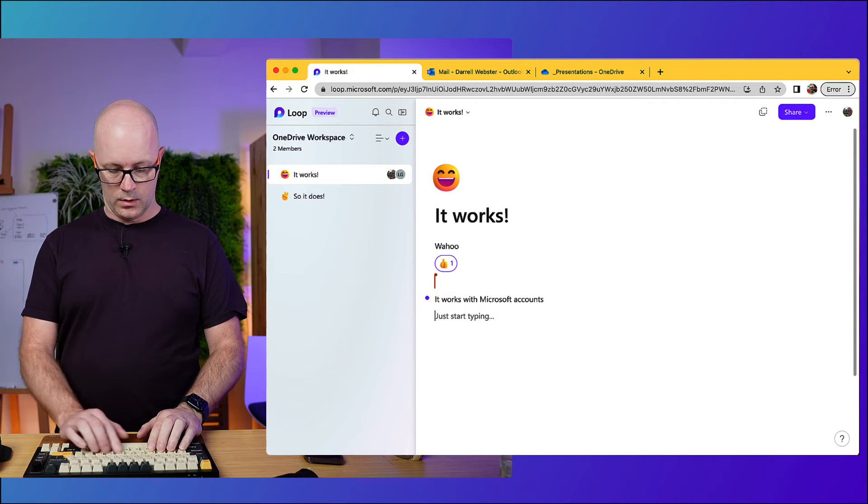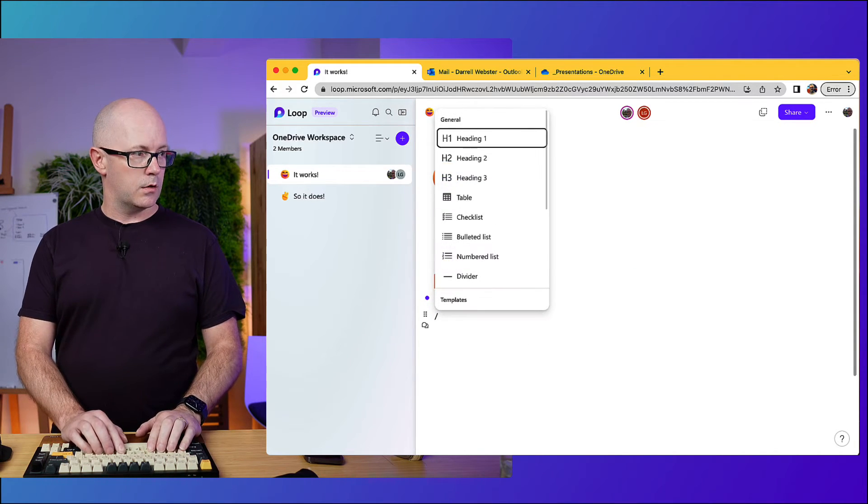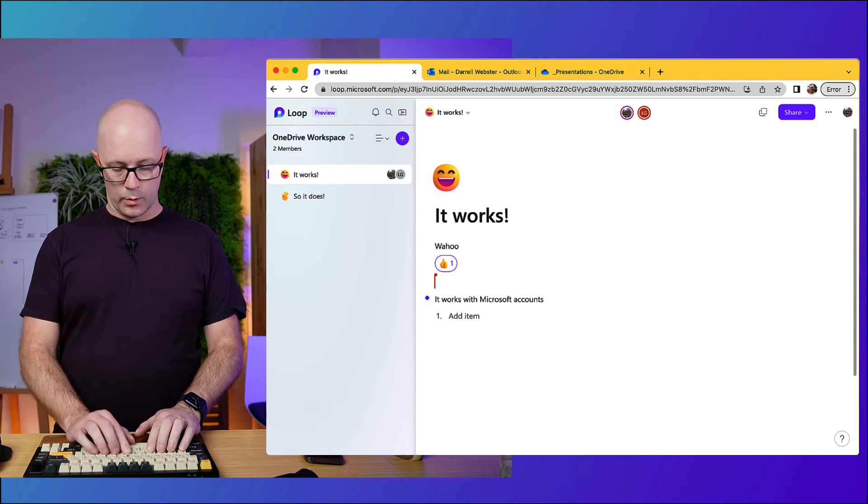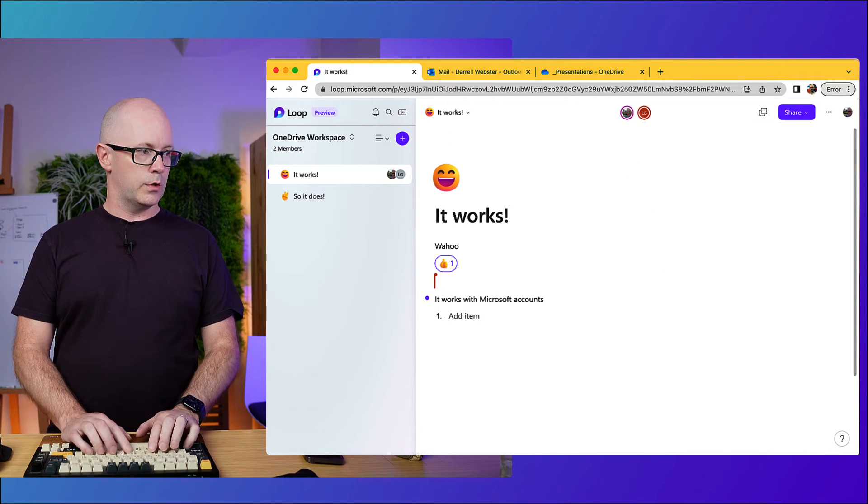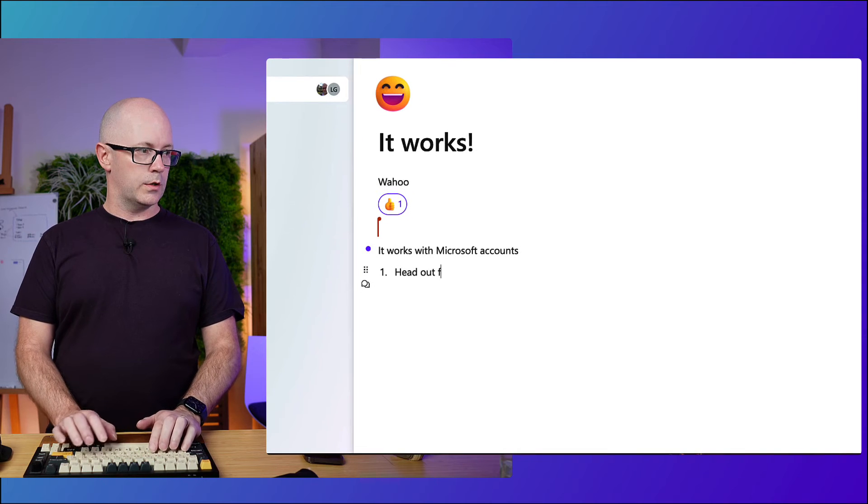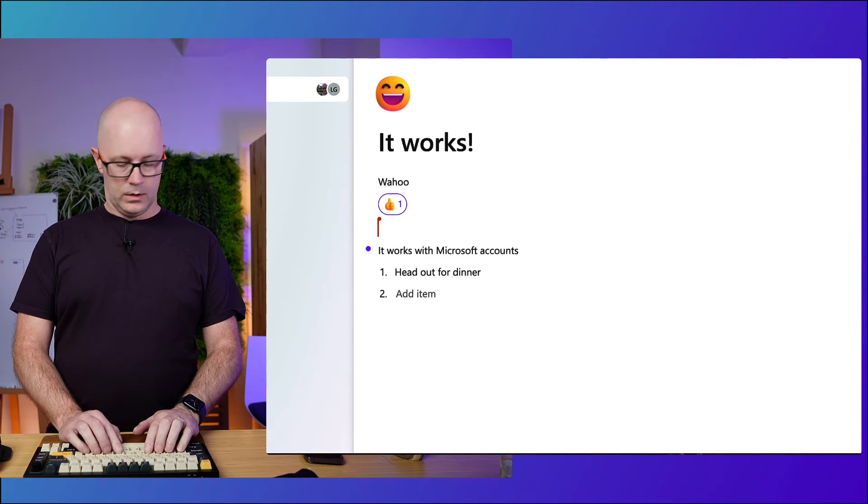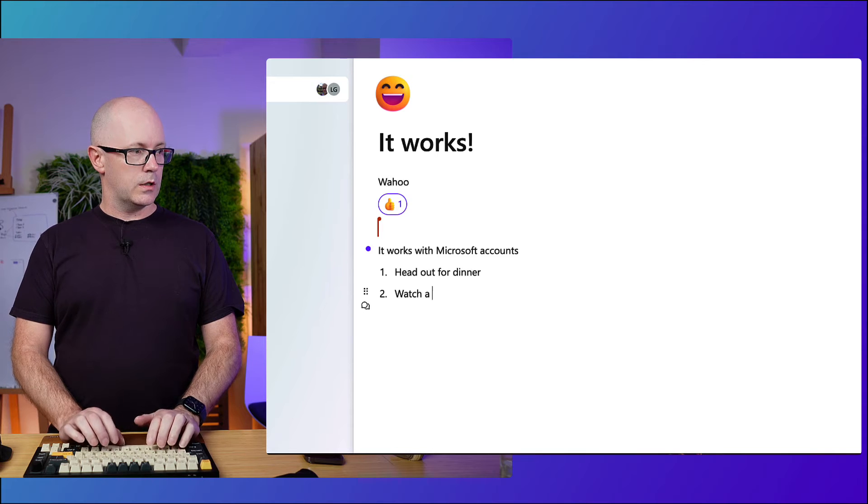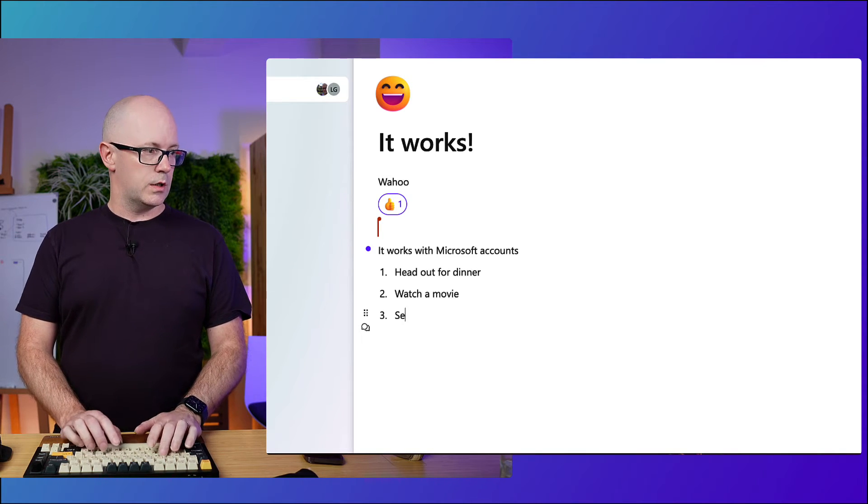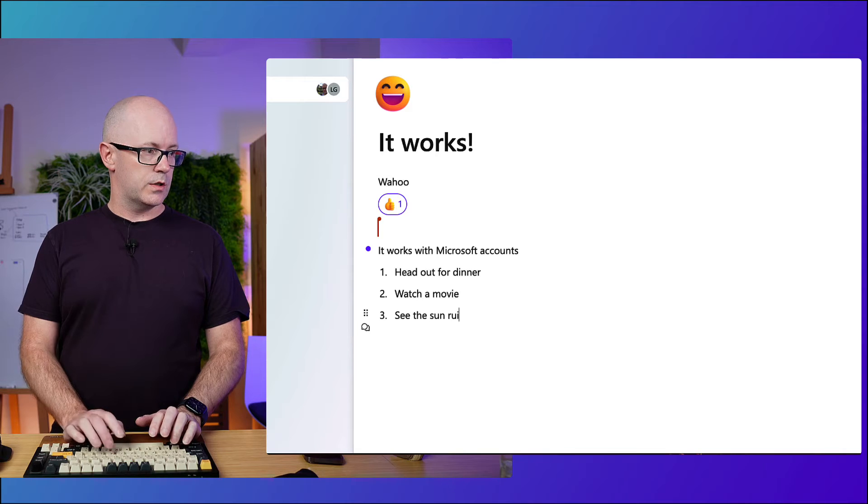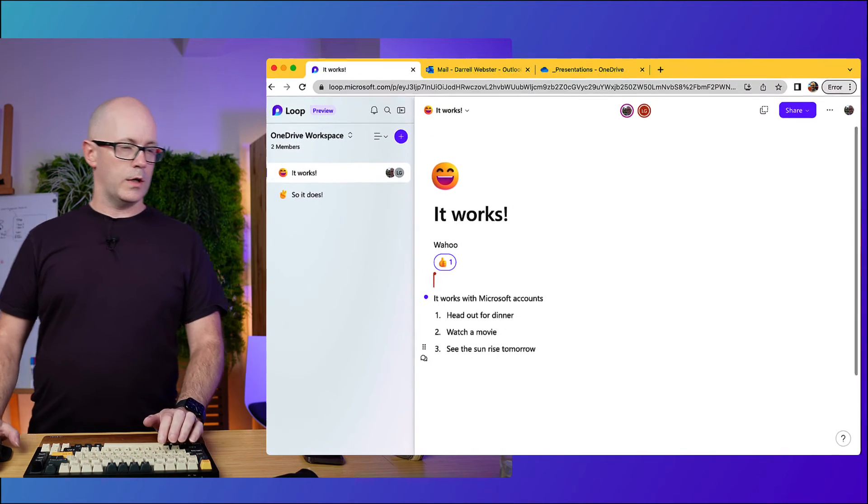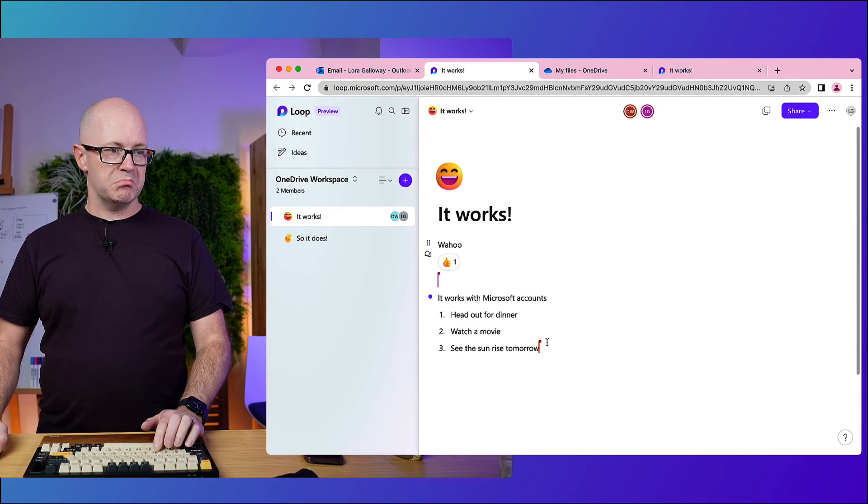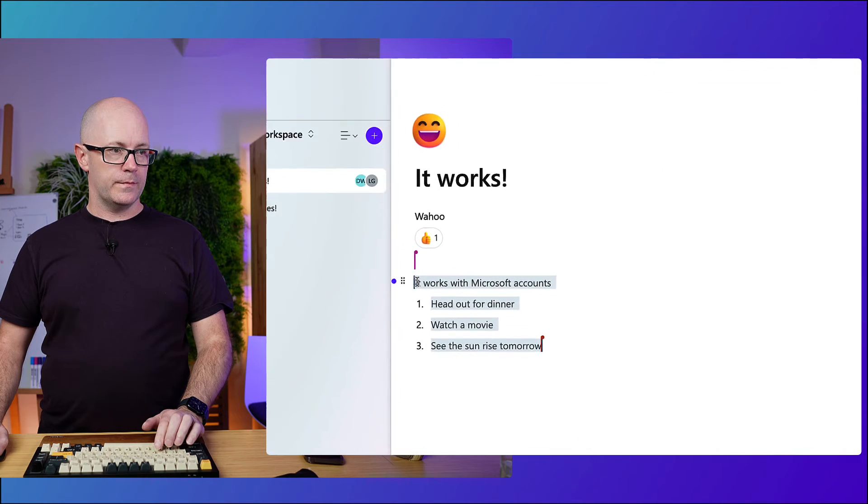Let's also try out if I can create a numbered list of things. So what I want to do, I want to head out for dinner, watch a movie, see the sunrise tomorrow. Okay. What can Laura do? I expect she'd be able to do this.